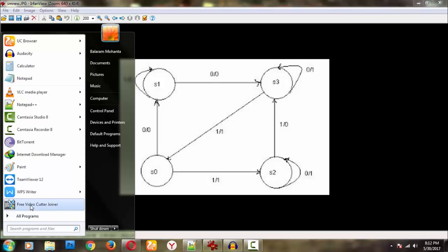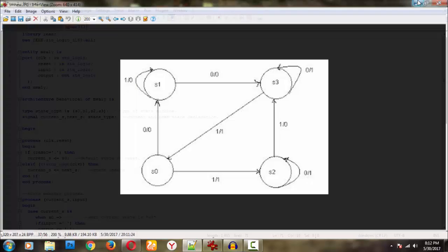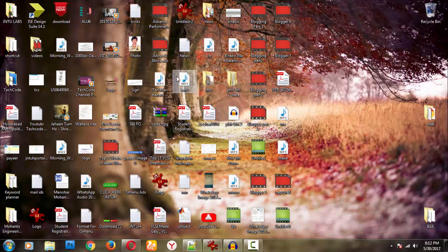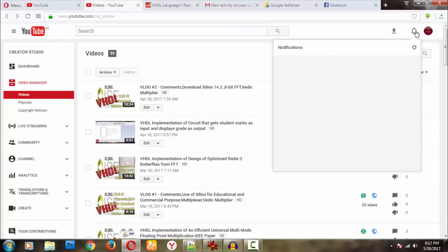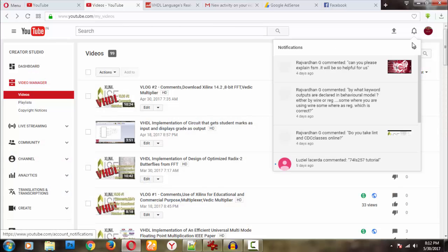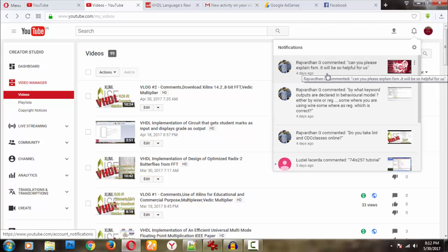Hi YouTube, welcome back to my next video on Tech Code. In this video I'm going to tell you about the finite state machine. One of my subscribers or viewers asked me about this in some of my videos — can you please explain FSM?